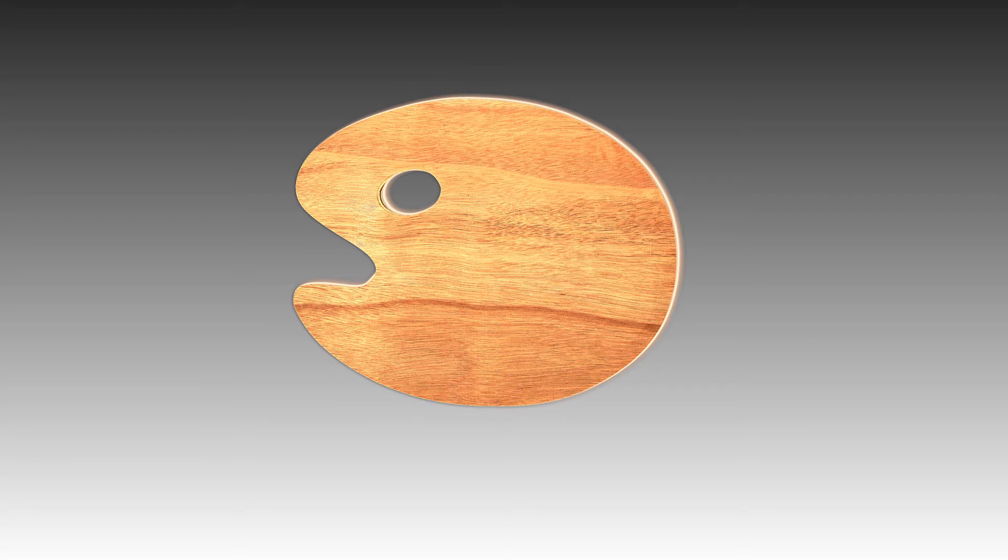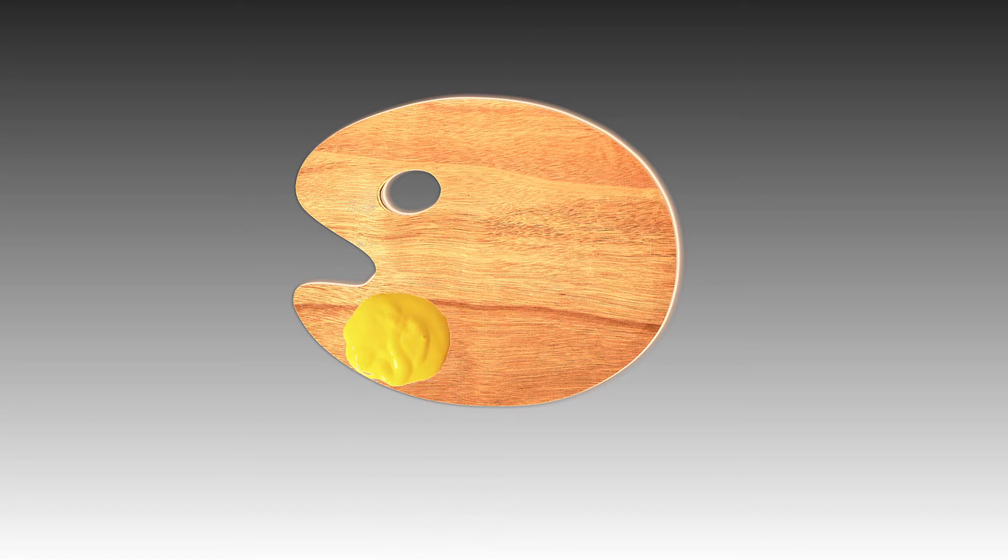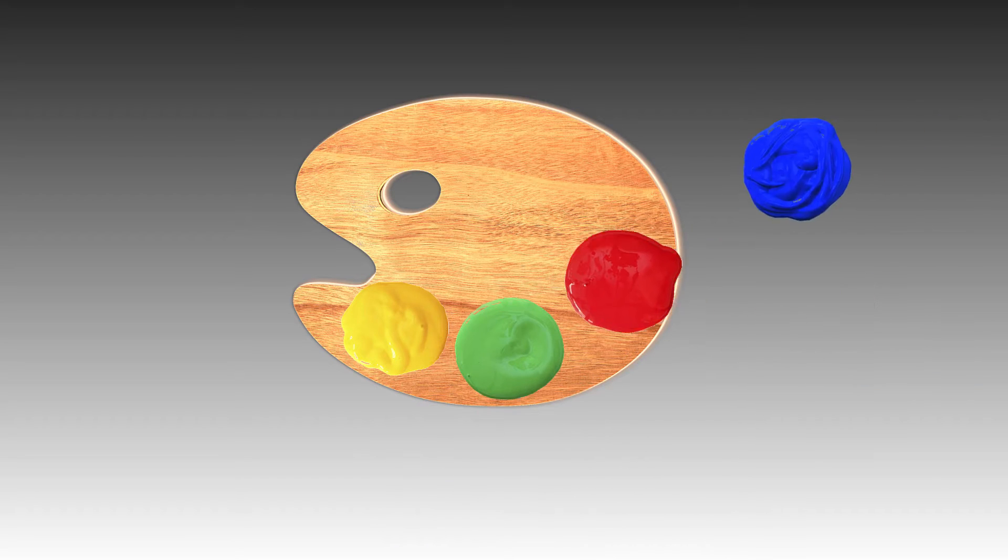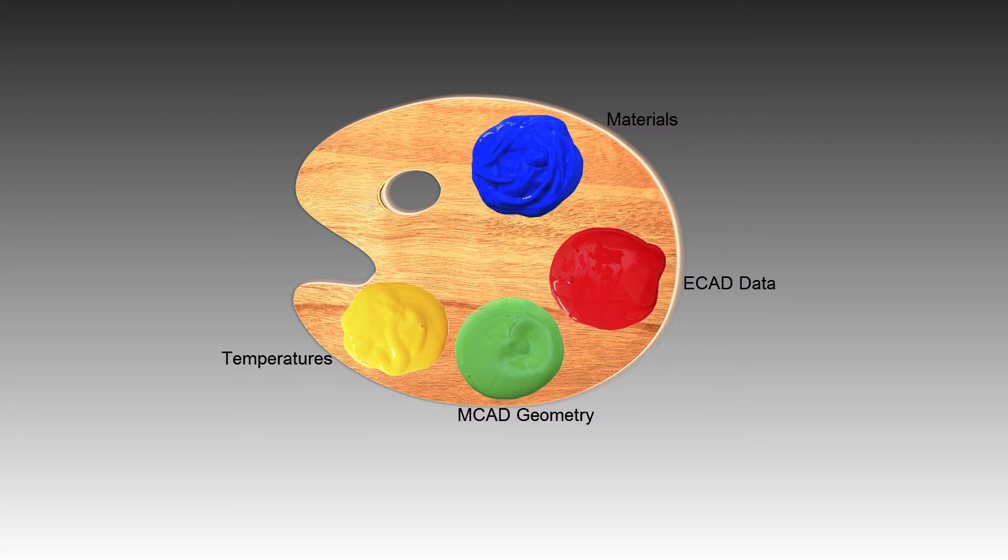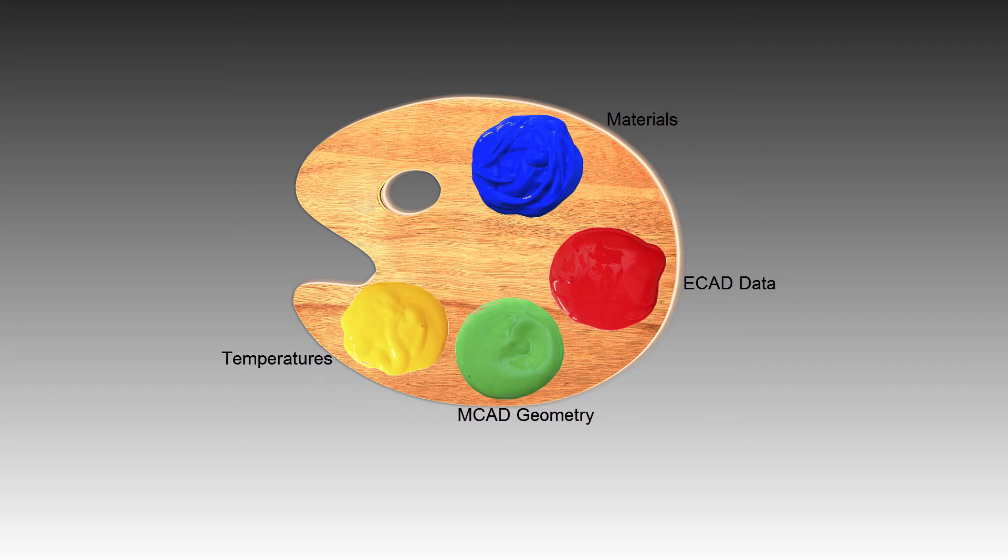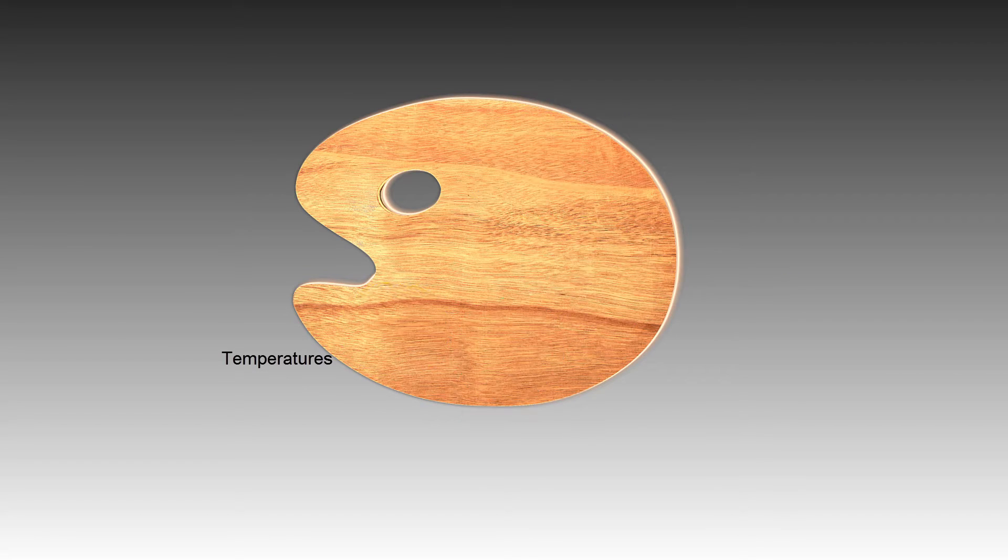We'll see how this approach facilitates our solution. Just as we gather a palette of colors for a work of art, in the same way we need to fulfill some simple requirements a priori for doing a structural analysis on the board. Colors in this palette are analogous to these requirements. They include obtaining temperature data, preparing the geometry and ECAD data, and setting up materials for the board. Gathering these requirements is very easy.